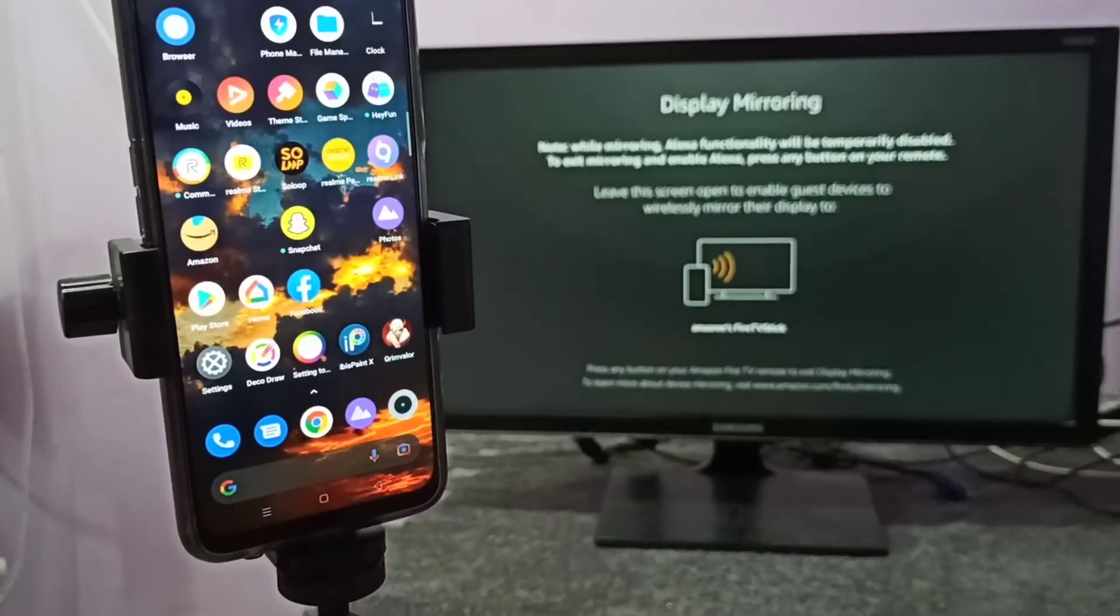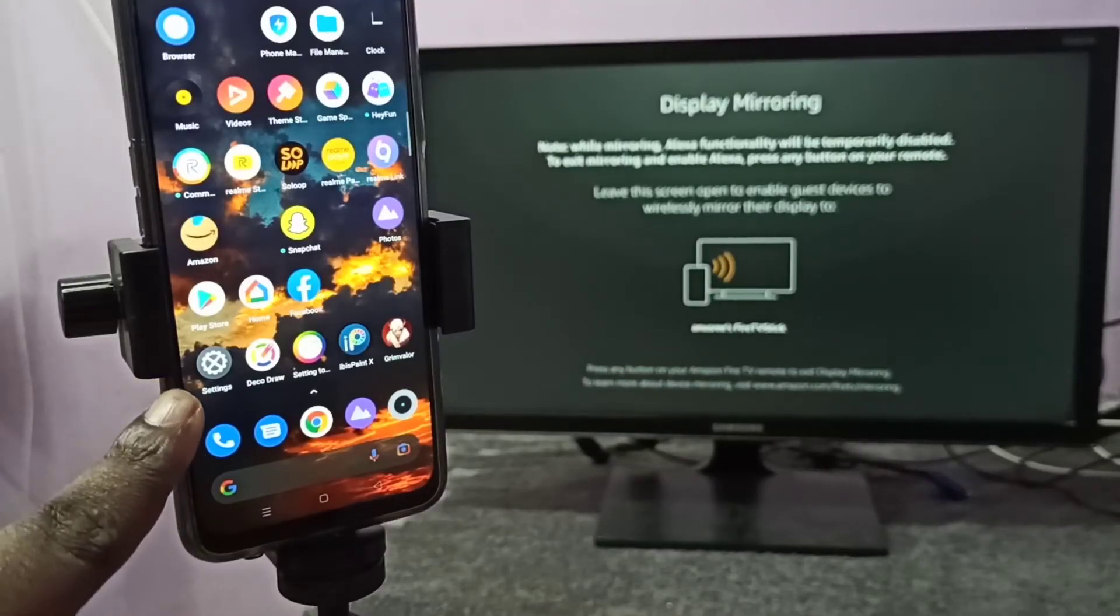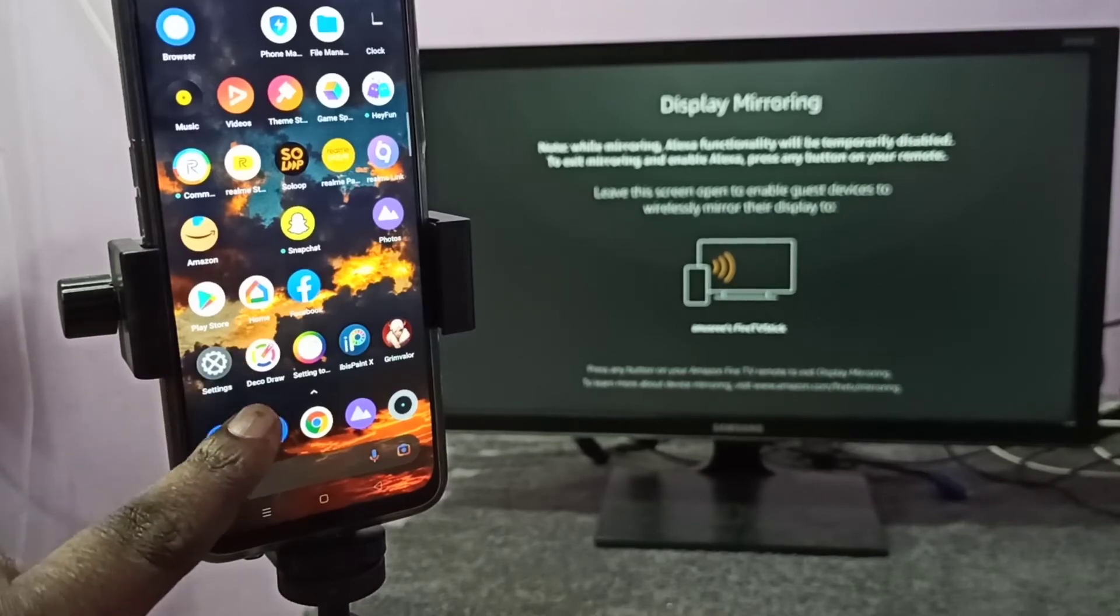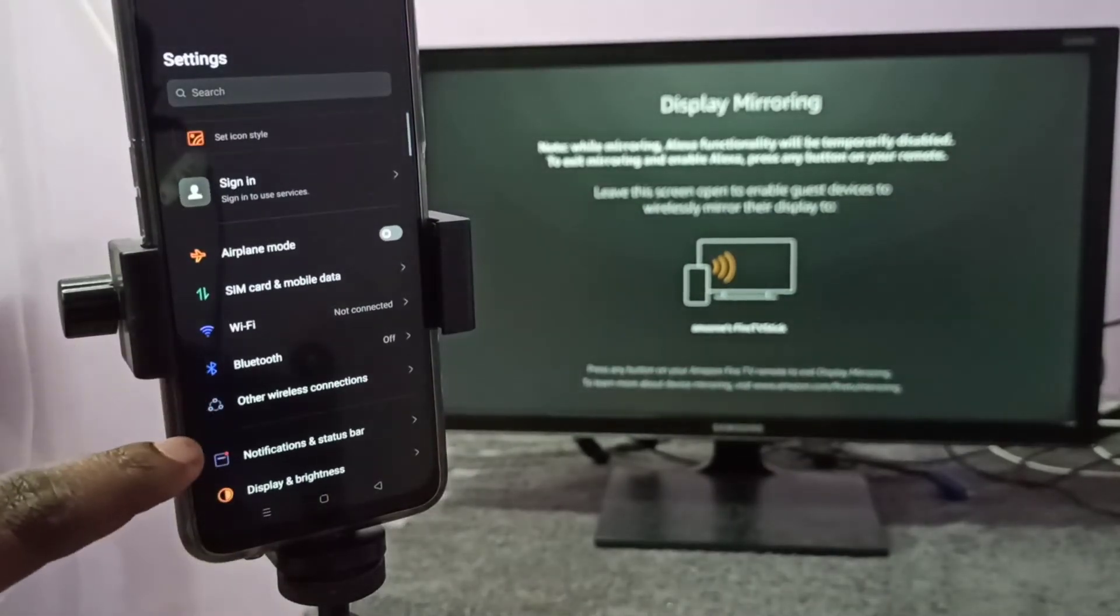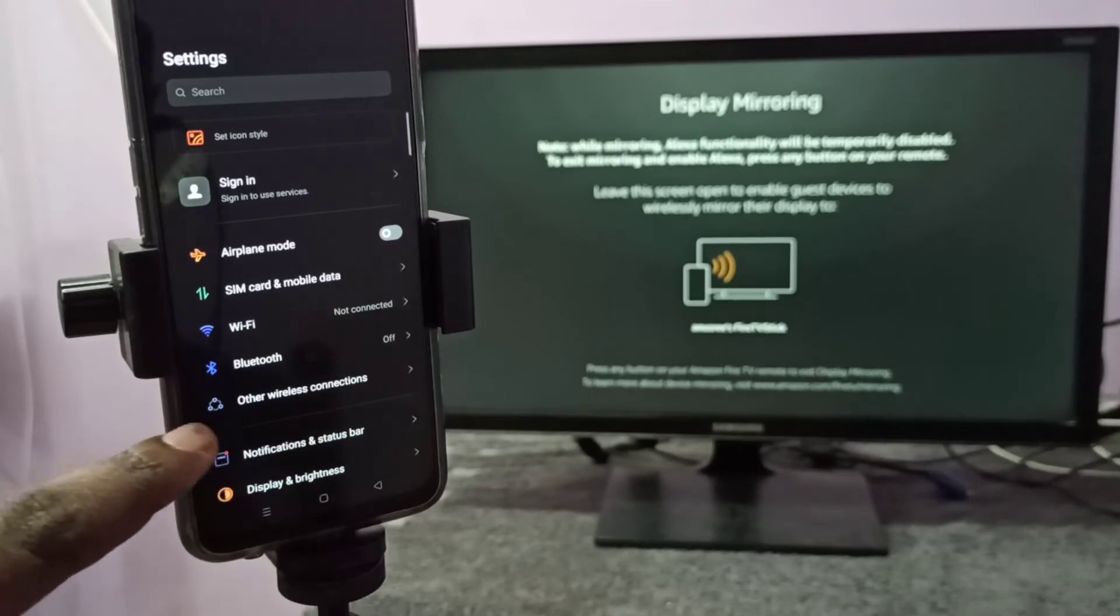Then take your mobile phone, then open settings. Tap on this settings app icon. Then tap on other wireless connections, tap on this.